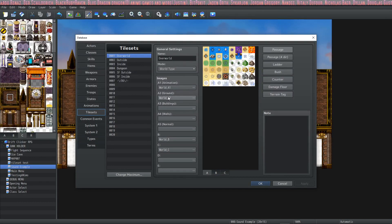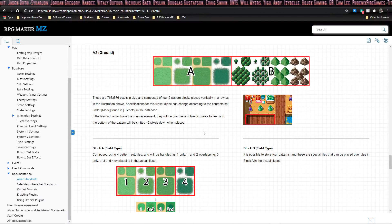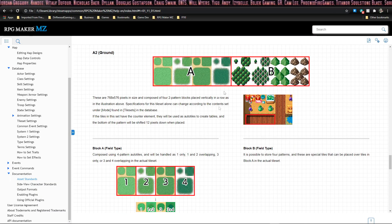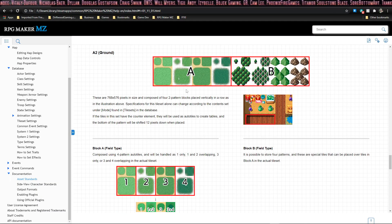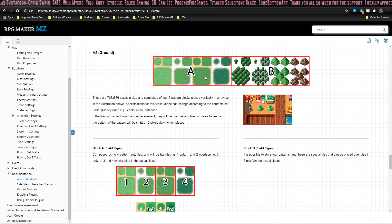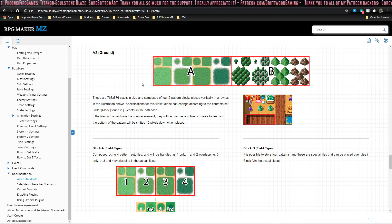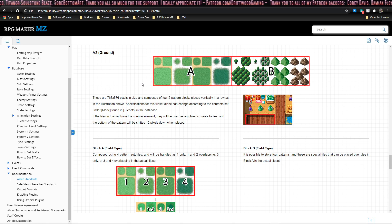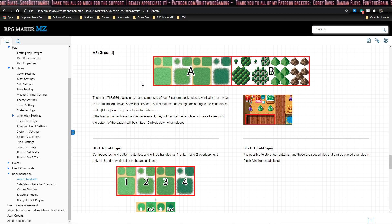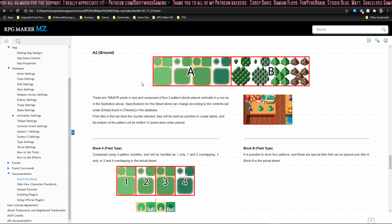Let's move on to A2 tilesets. The A2 tilesets also have a specific size. This is not the entire size shown here. They also have a specific configuration. This also plays on what we talked about earlier with the world type and the area type. We'll see the differences here, aside from the battle back differences. First, let's open one up and see what it looks like.